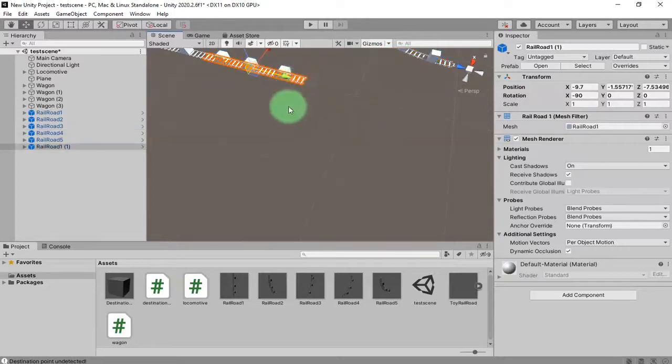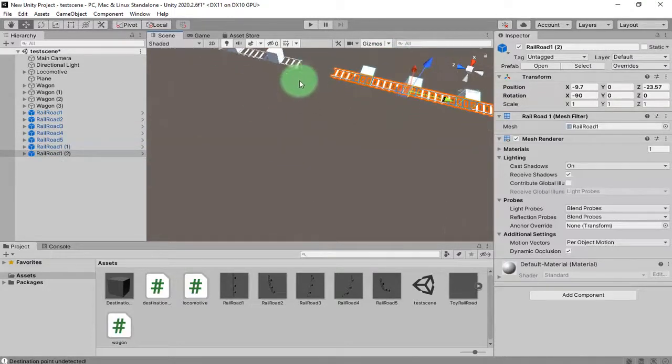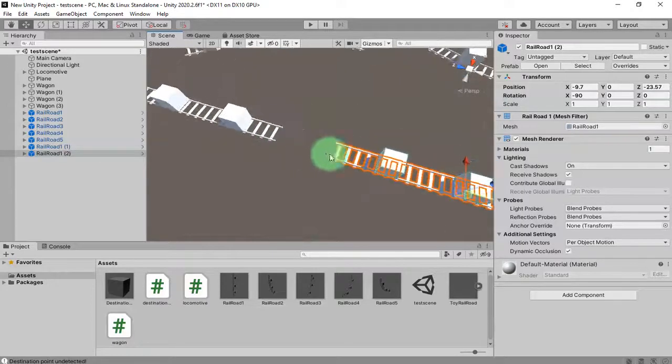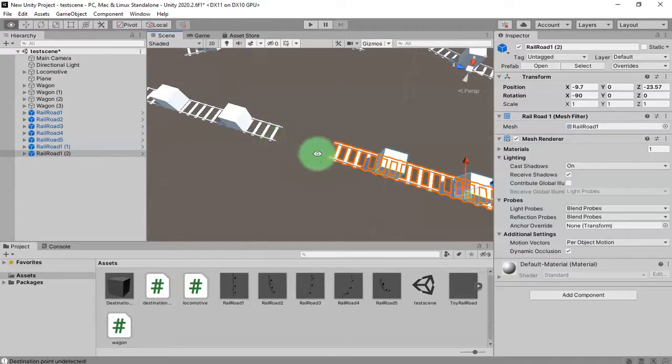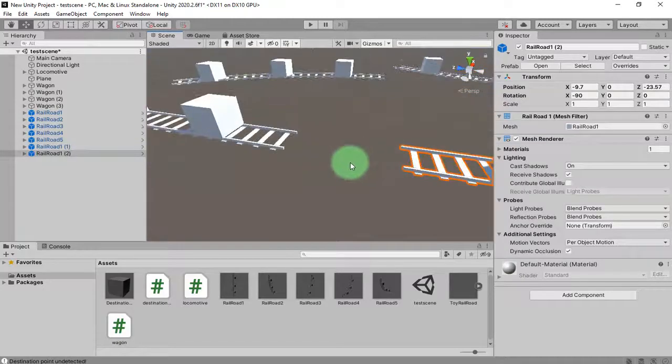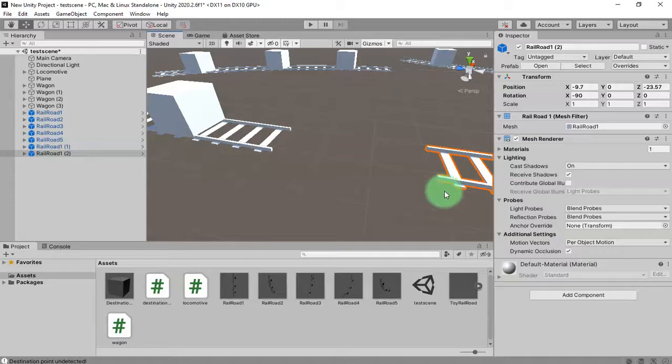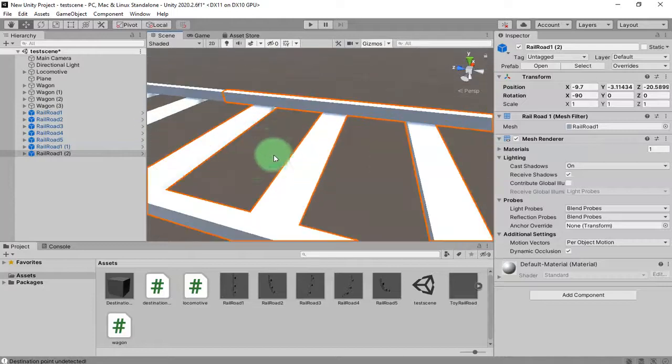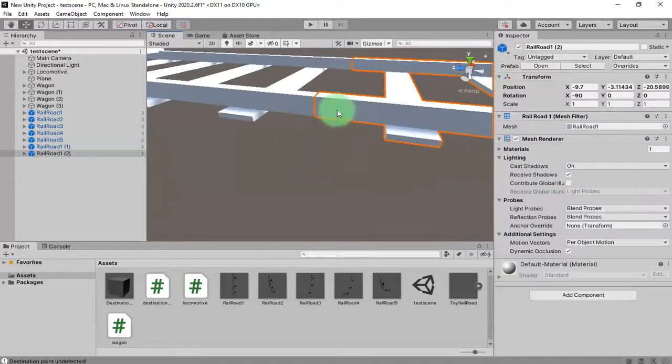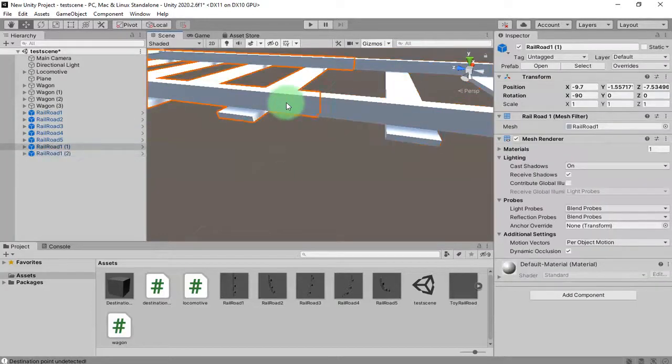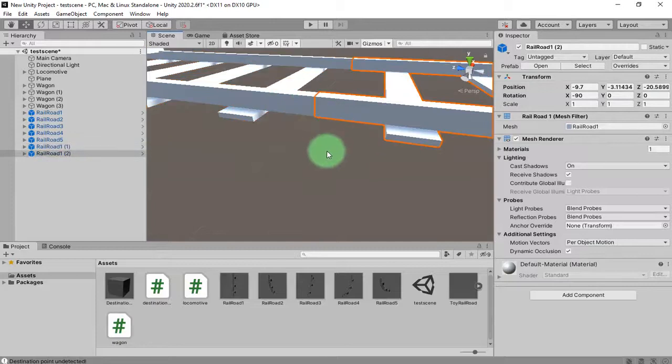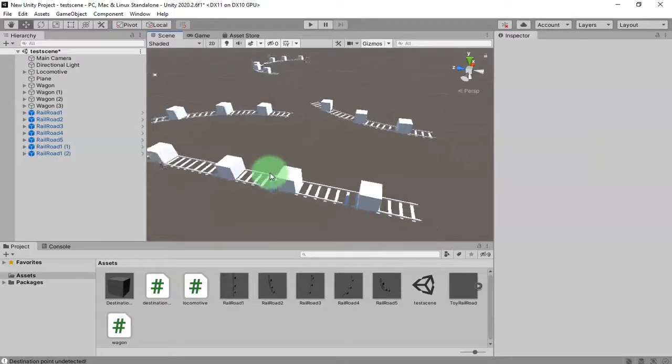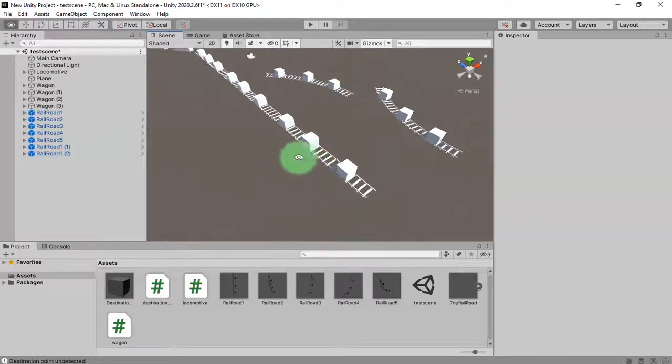If I duplicate the railroad like this, then I can place it exactly here. I like to do it by pressing this V button on keyboard for vertex snap, so now these two railroads are attached perfectly like this. I will do the rest of this process.